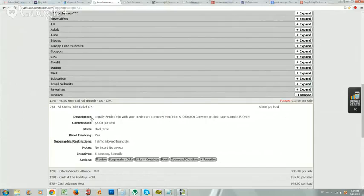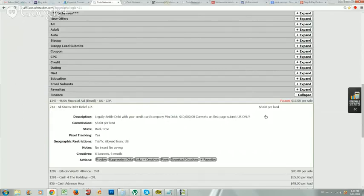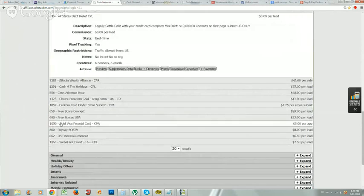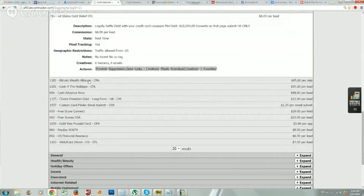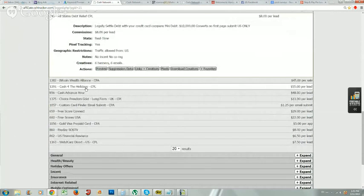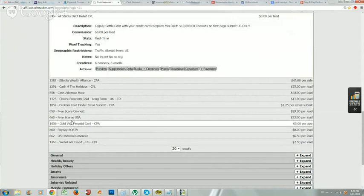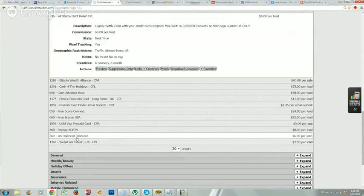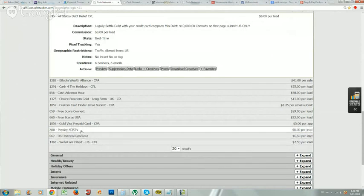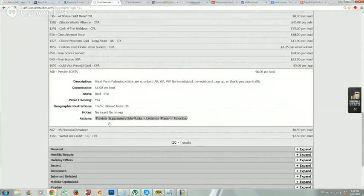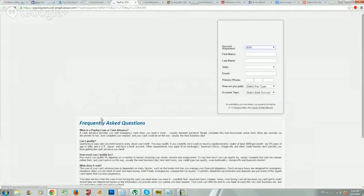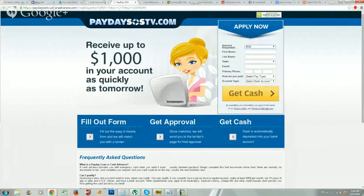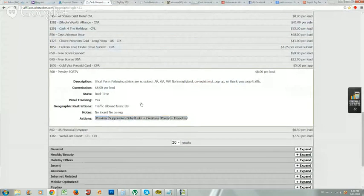Here's another one for debt relief. This pays eight dollars per lead. Make sure you read the description so you understand what you're getting paid on. Because like I said, my personal favorites are the ones where a user fills out a form of some sort and then I get paid eight dollars or ten dollars per lead. This one has to legally settle debt with your credit card company, ten thousand dollars, converts on first page submit. So this would be a pretty good one - seven forty-three would be a good one that I would promote.